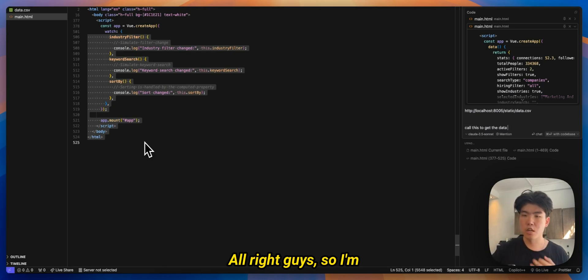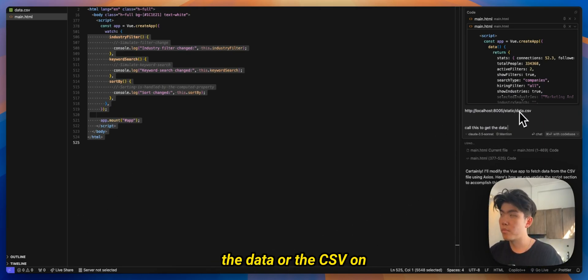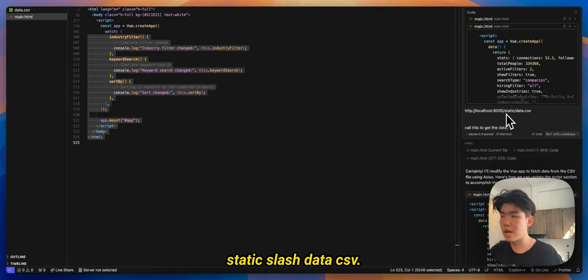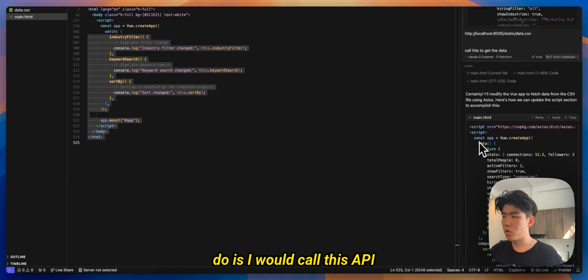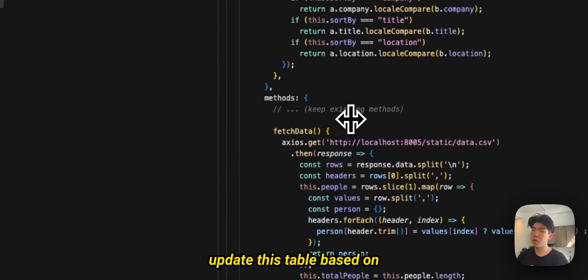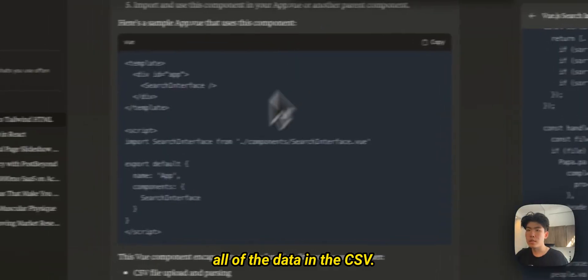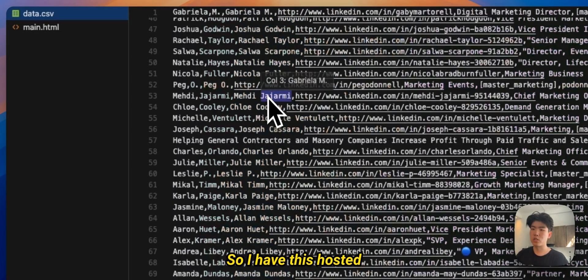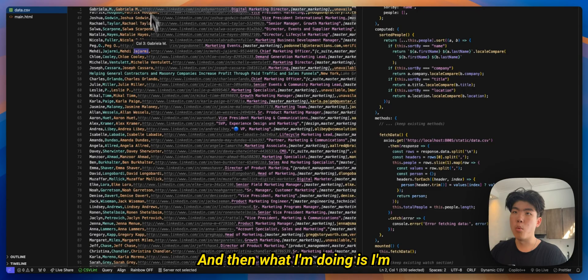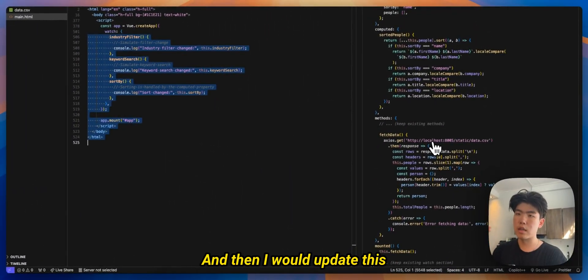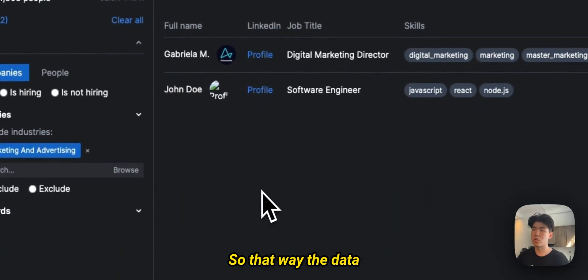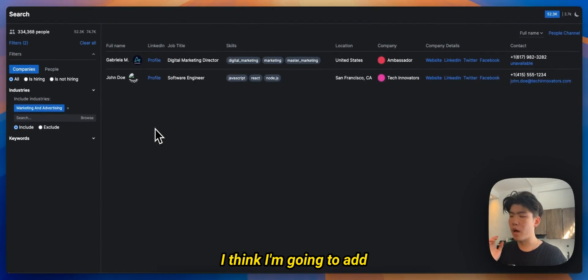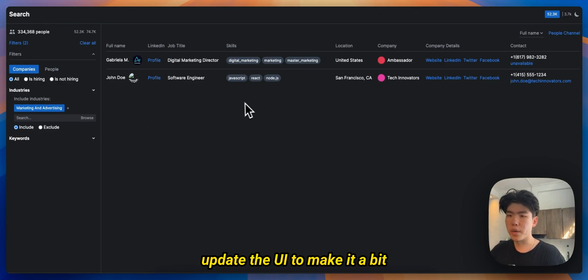All right guys so I'm back and I'm hosting the data or the CSV on my own local web app. So now I can just access it by going to slash static slash data dot csv. And then what I would do is I would call this API to get the data and then update this table based on all of the data in this CSV. Let me show you guys what I mean. So this data, this CSV has all data right. So I have this hosted on my local web app and then what I'm doing is I'm calling this API or I'm calling the API to get the data and then I would update this table based on that data. So that way the data is updated with all of my real data.